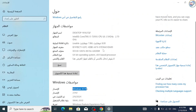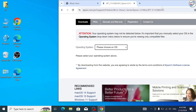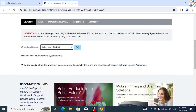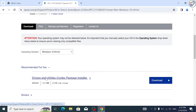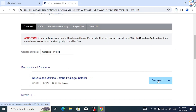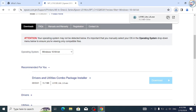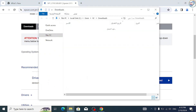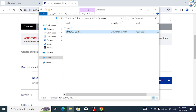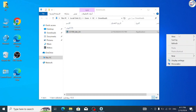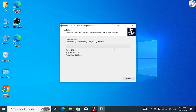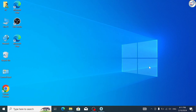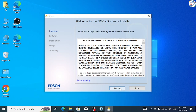You may see multiple options, so make sure to select the latest version. Select your operating system as Windows and choose the correct version, for example Windows 10 64-bit, from the drop-down menu. Click on the download button next to the driver. Once the driver file is downloaded, locate the file on your computer, usually in the downloads folder, and double-click on it to start the installation. Follow the on-screen instructions provided by the installer to complete the installation process. Make sure to carefully read and accept the license agreement, select the installation location, and follow any additional prompts that may appear.